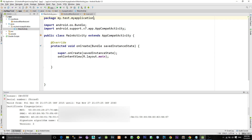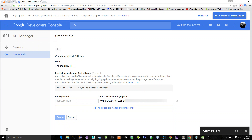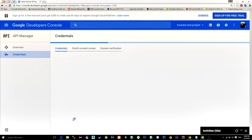Copy this piece of information and paste it into the corresponding fingerprint field. Also we need the package name, so check your application package name and paste it into the package name field. Then hit Create. Finally, we got our API key.